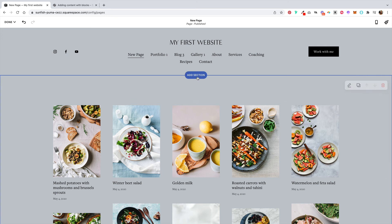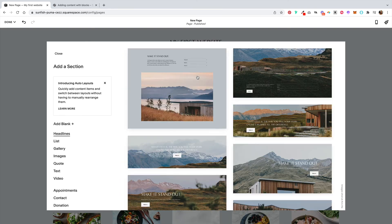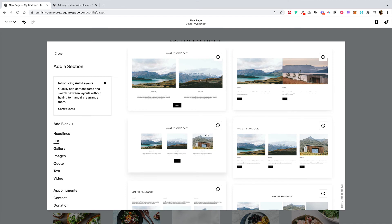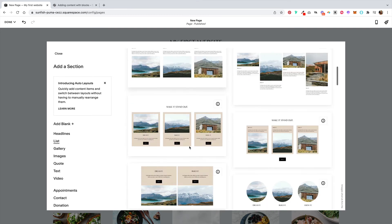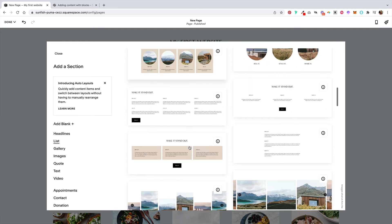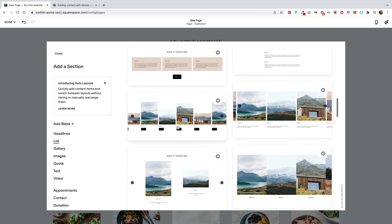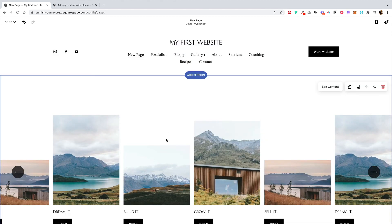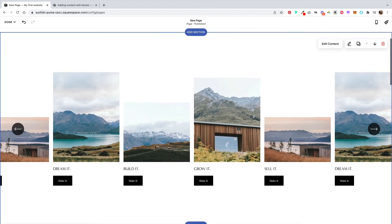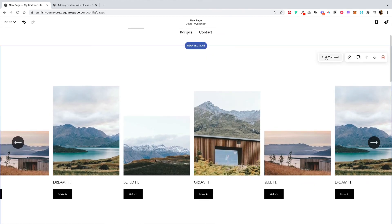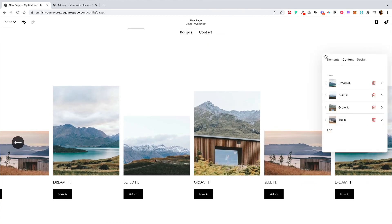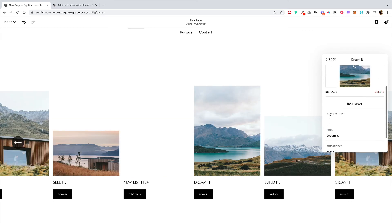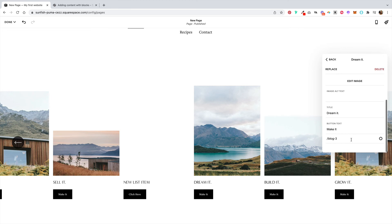Now let's add one more section and explore the list section layout. Let's go ahead and pick this one. If we edit the content, you can go into these items, you could replace this image, and then down here